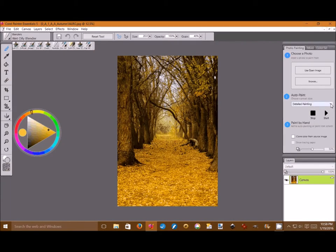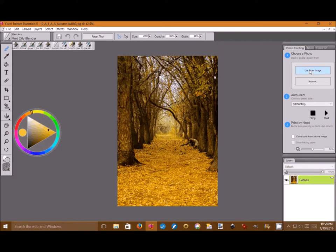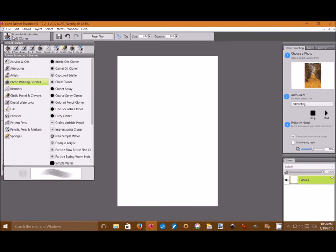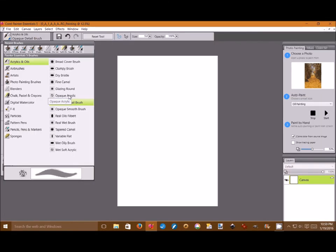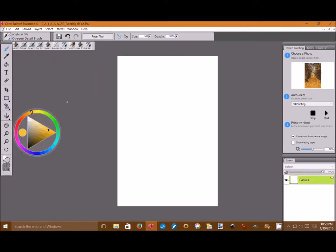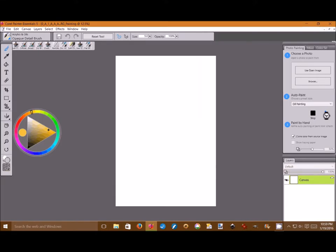And here we're going to select this time I believe it's oil painting. And we select that. And then we're going to use that image. As you can see it makes the one blank. And we're going to select from the acrylics and oils. You can see the different types of brushes. We're picking a brush from there. It's the opaque brush. And then we're going to auto paint it. We click on start.